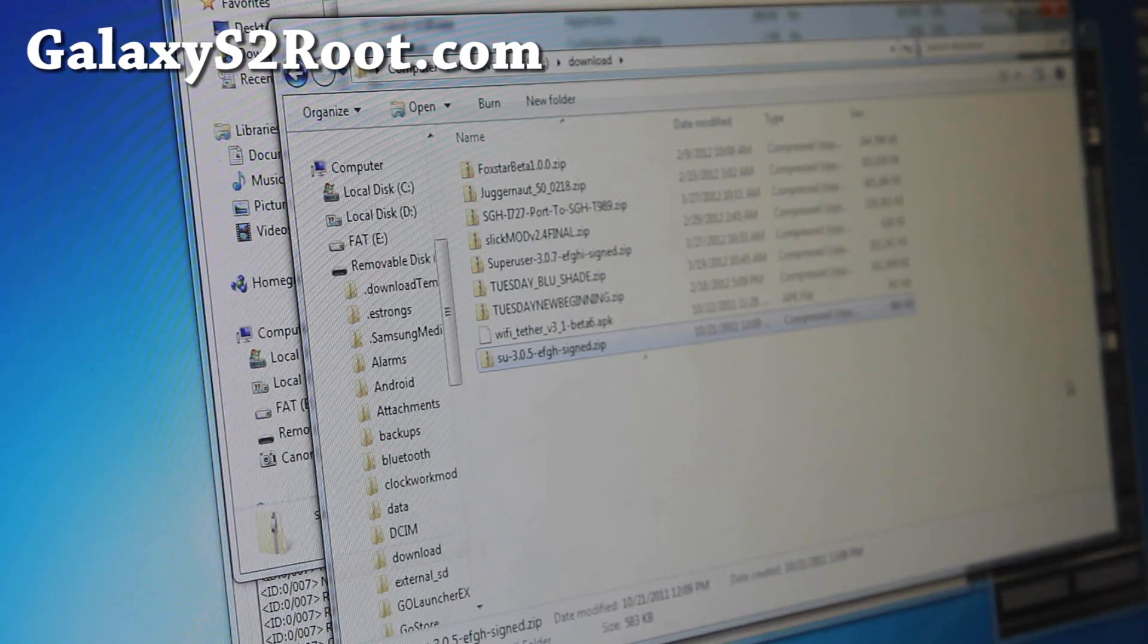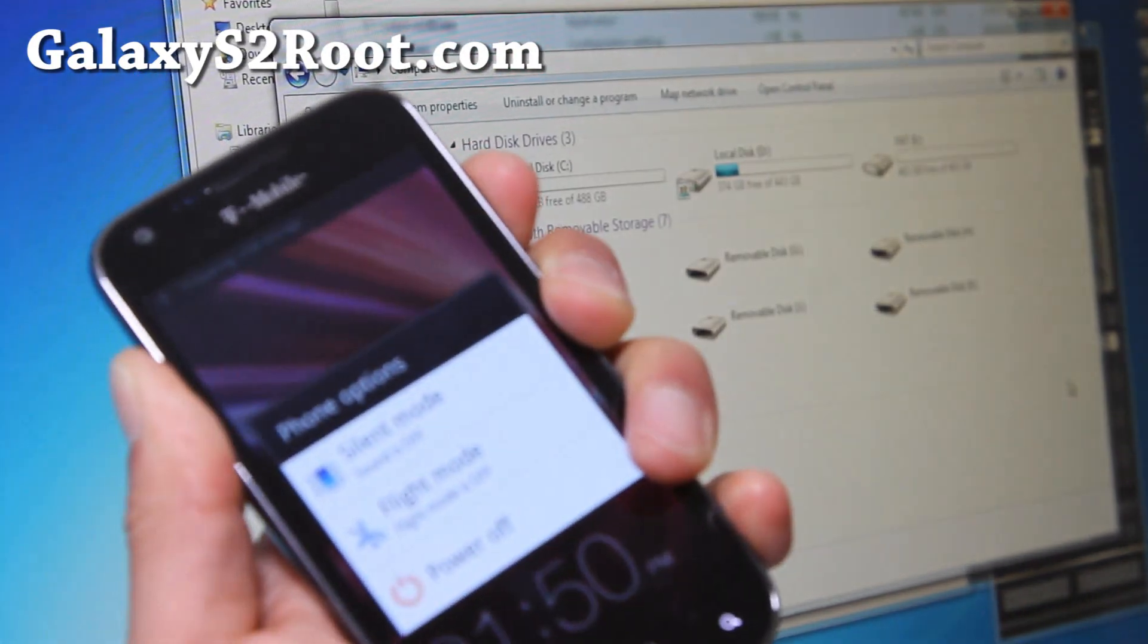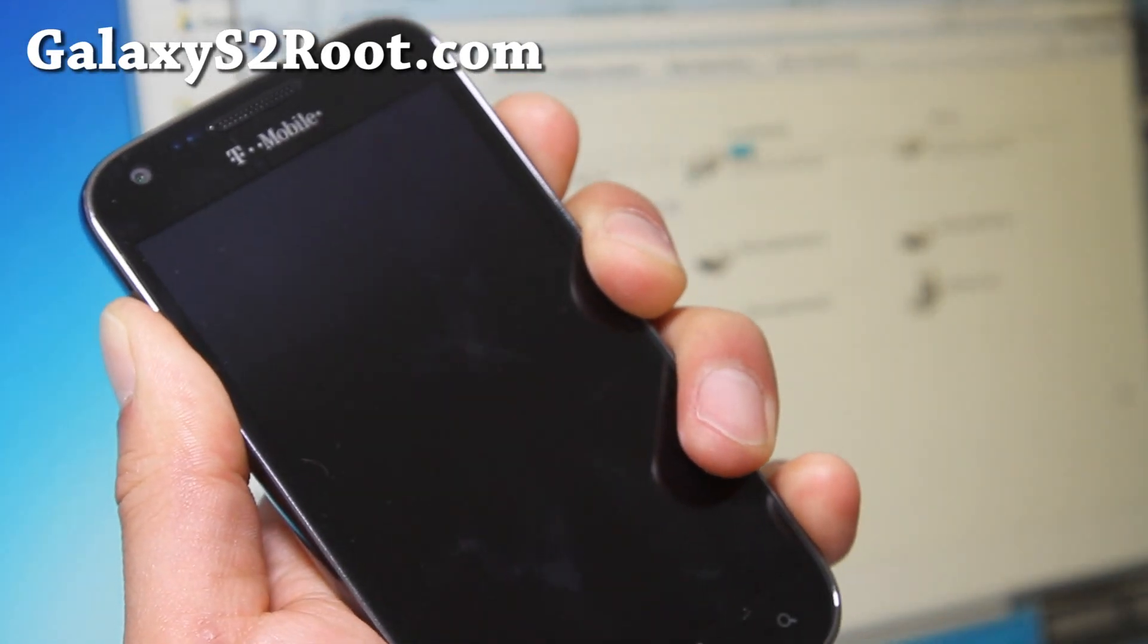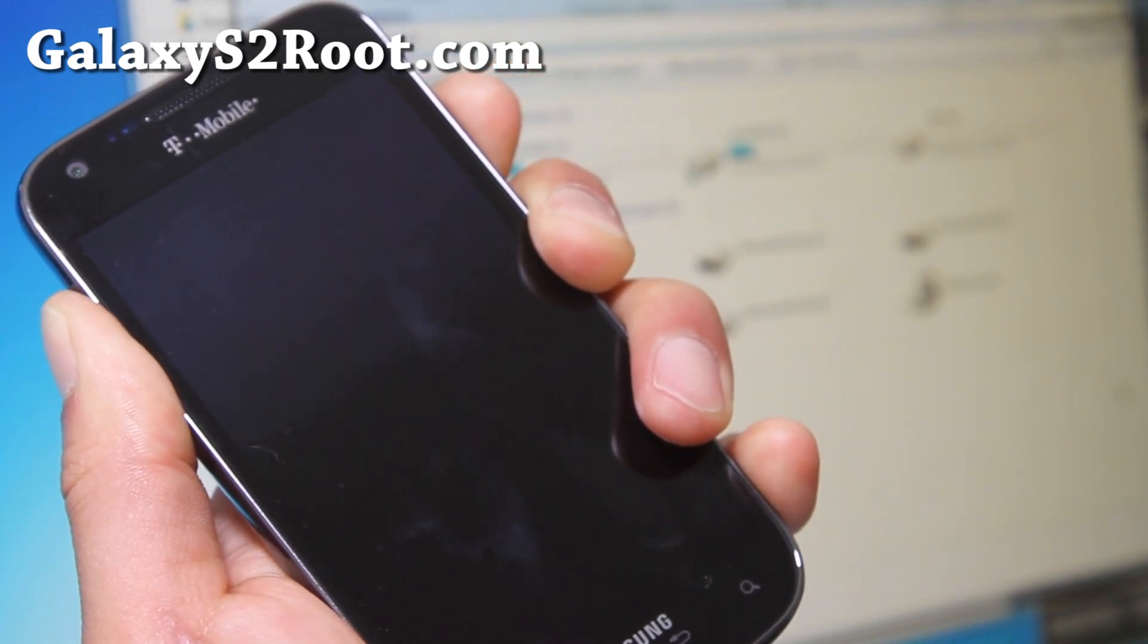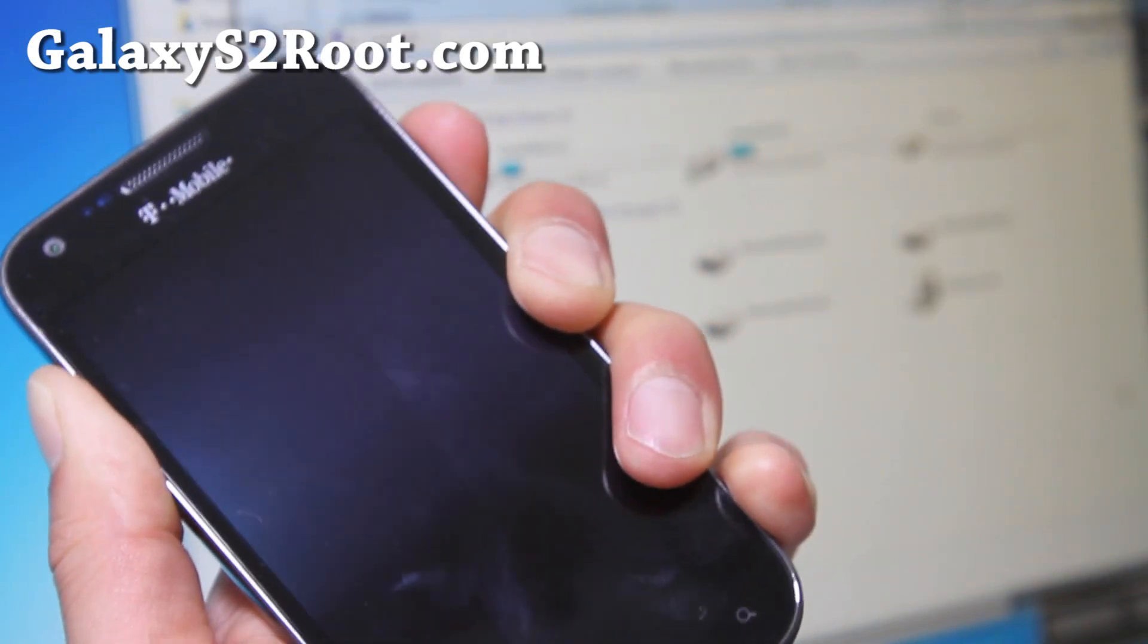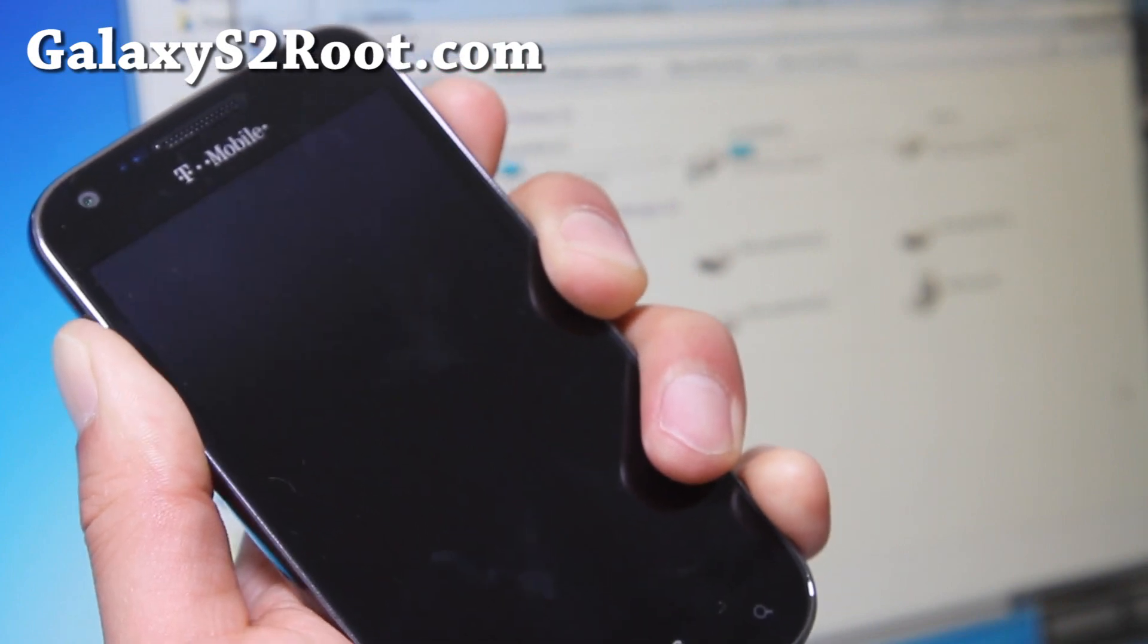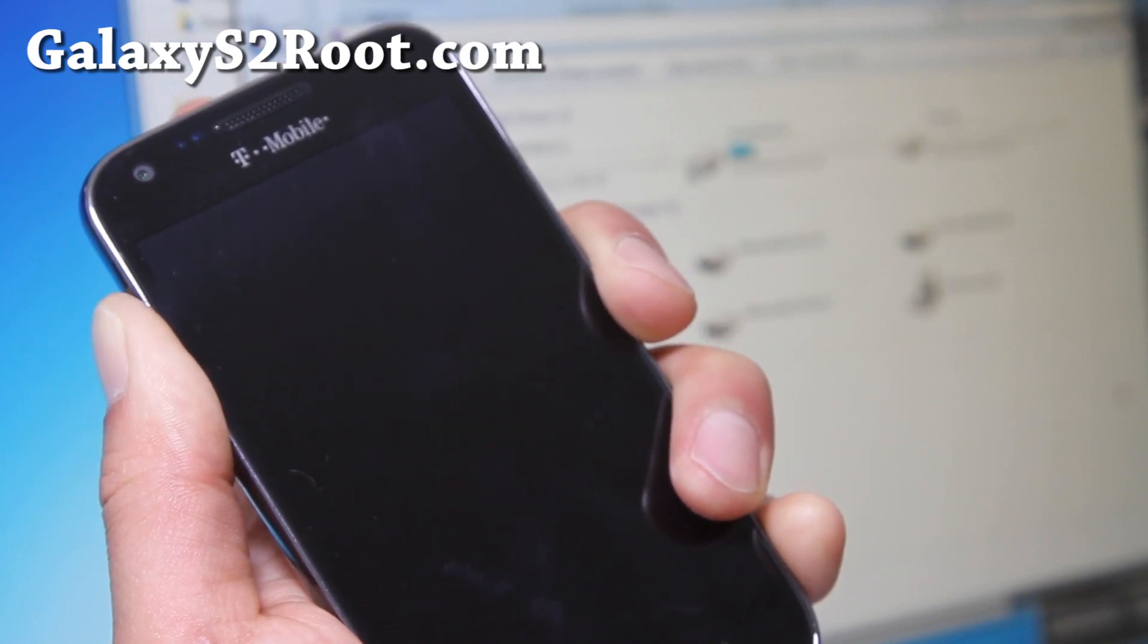Then we're going to go back into the ClockworkMod recovery. Pull the USB cable out, hold down volume up, volume down, and the power button. I've had a couple of people who had trouble with my first video, that's why I'm updating it. Since that one was using 2.3.4, this one's using 2.3.6. It's the exact same method. Hold down volume up, volume down, and the power button. When you feel the vibration, let go and get back into ClockworkMod recovery here.